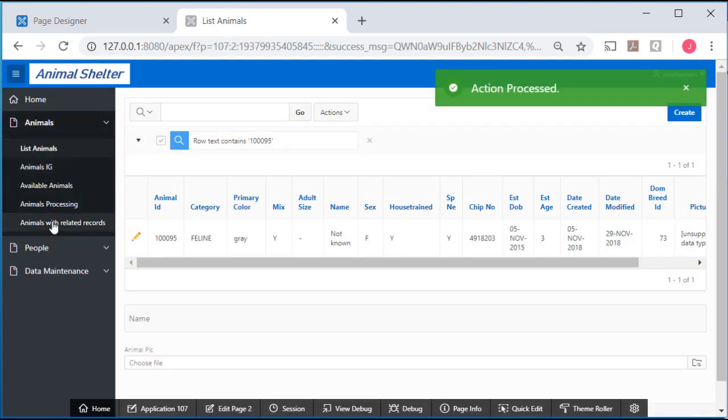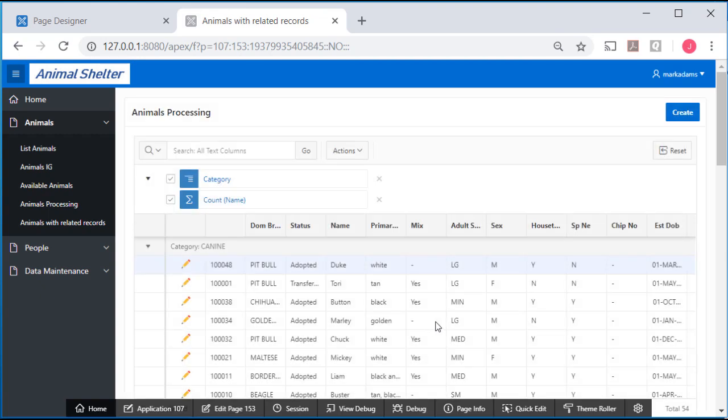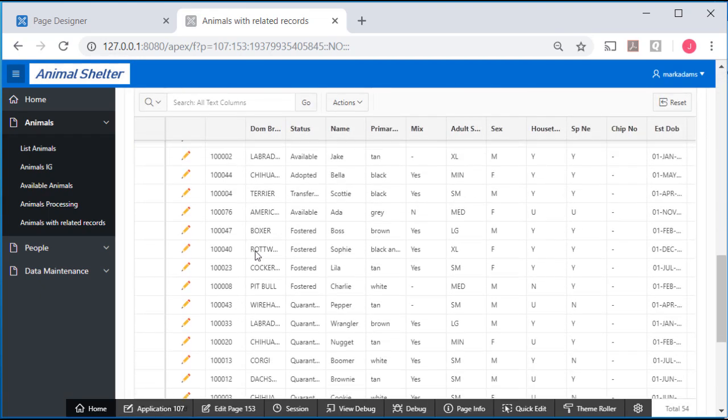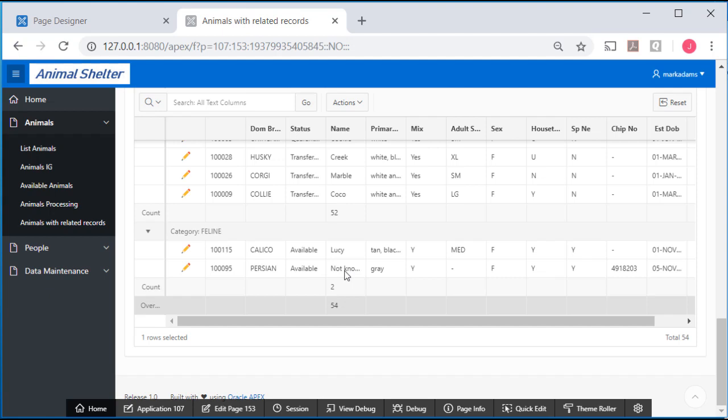Go back to my interactive grid, scroll down, and now we see that we have something in that field. So rather than leaving it null, put something like not known, not available.